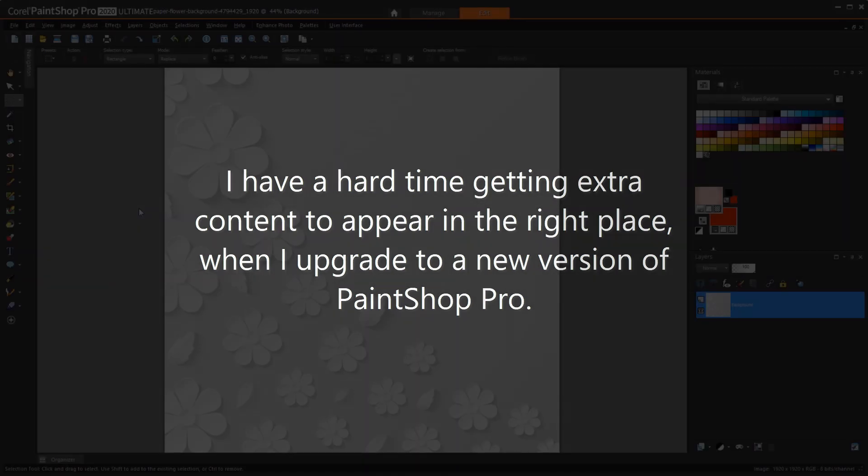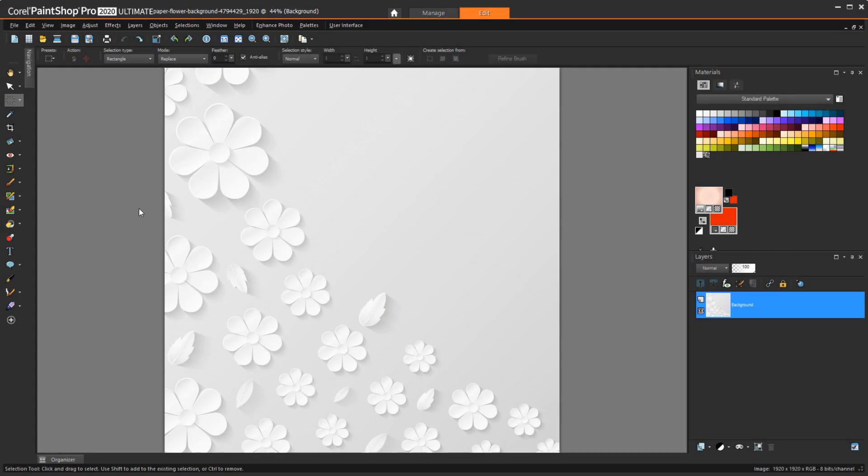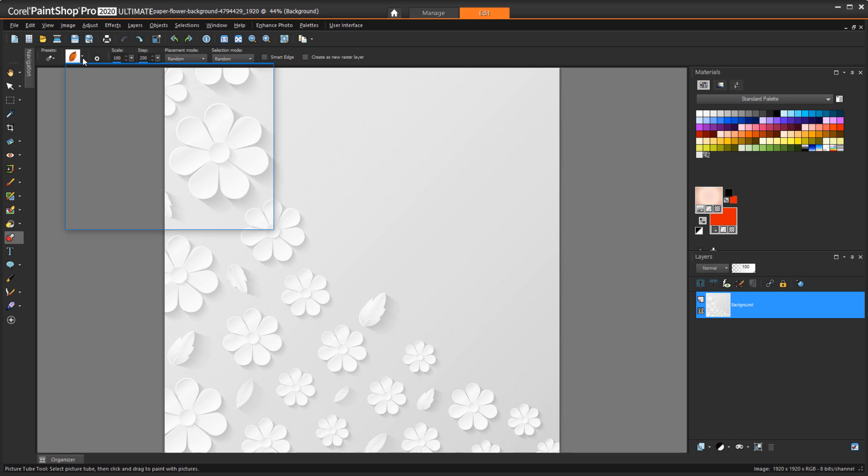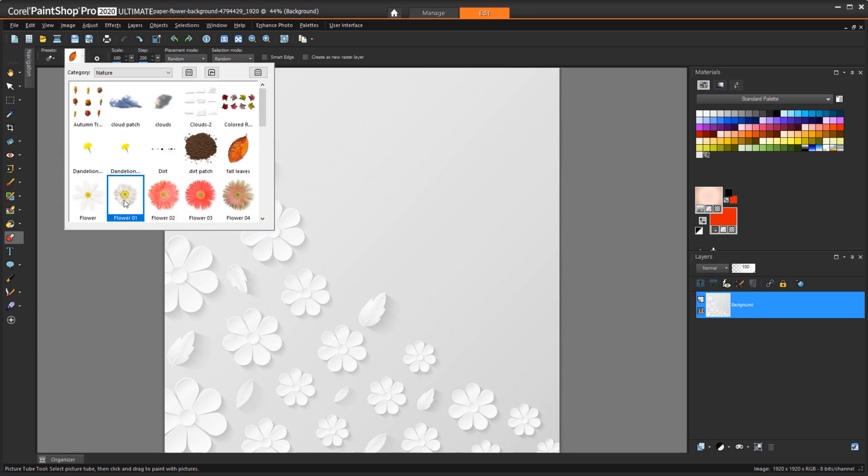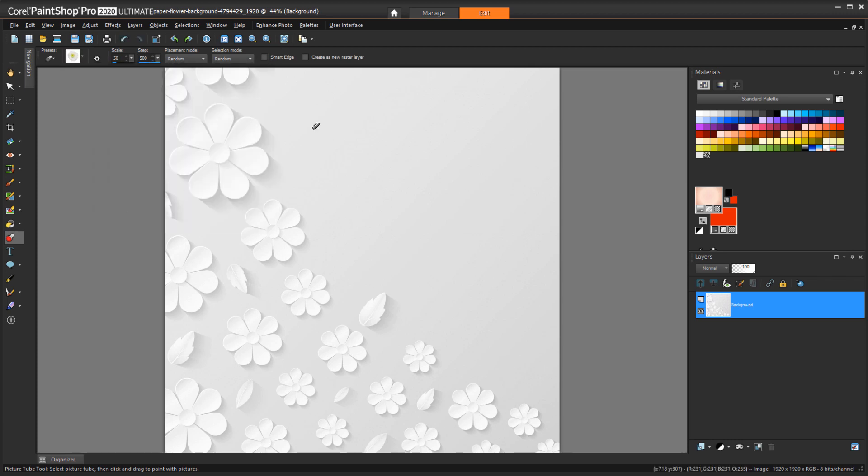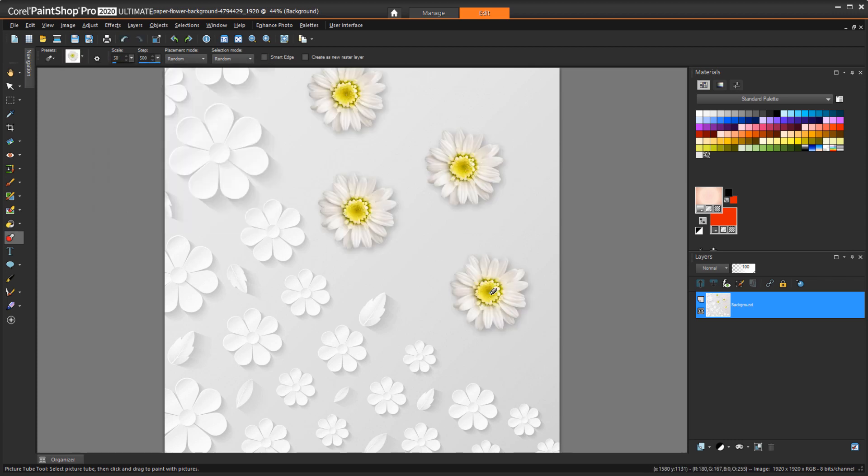I have a hard time getting extra content, such as scripts or brushes, to appear in the right place when I upgrade to a new version of PaintShop Pro. All of your extra content, such as scripts, picture tubes, picture frames, and brushes, should work not only in the version that was active when you purchased the content, but in later versions as well.